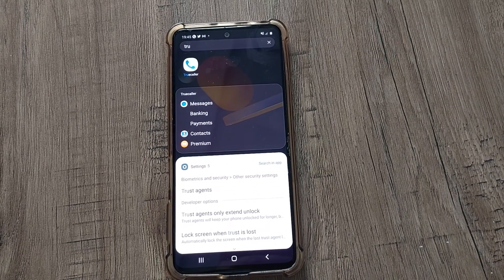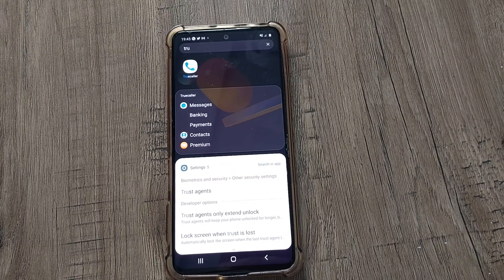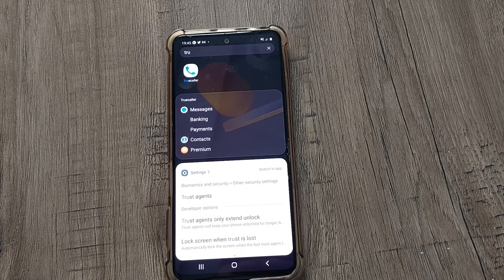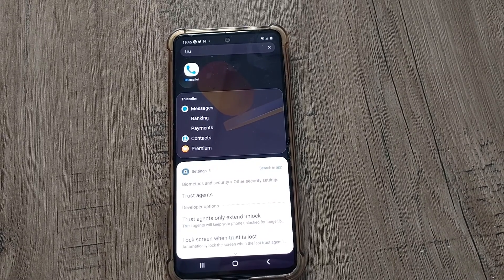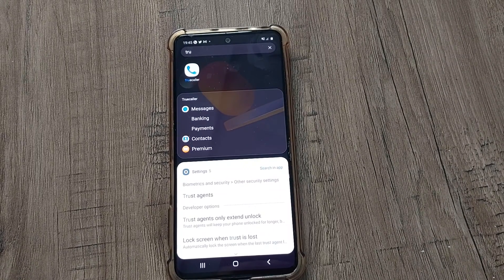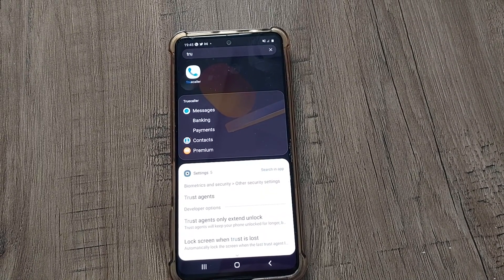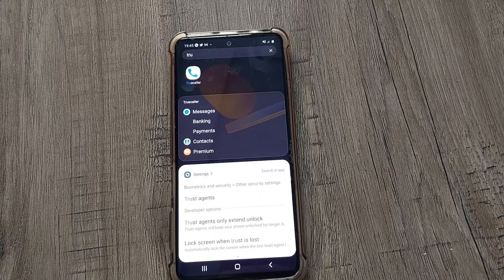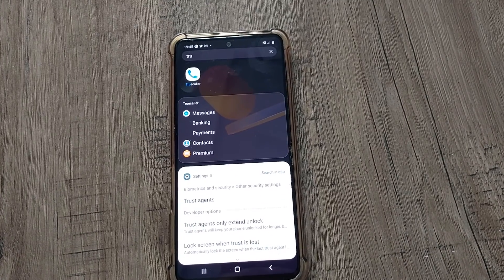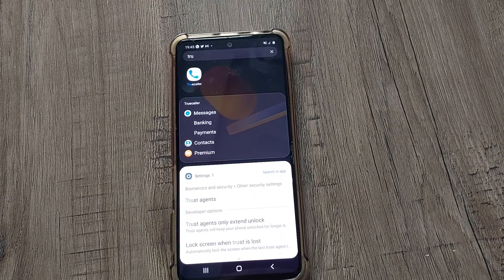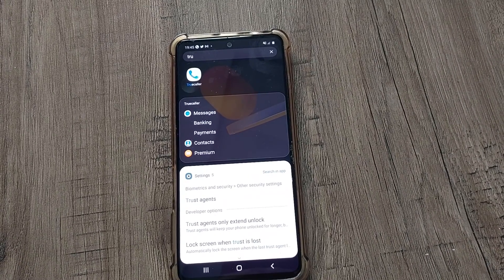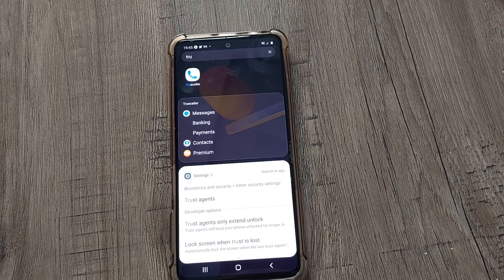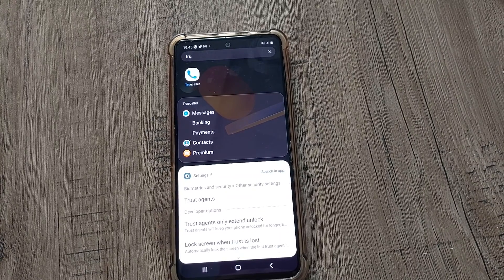Hi friends, welcome back to my channel Digital Solutions. Nowadays we all are using Truecaller, but many of you don't know one thing: if you uninstall the Truecaller app, that doesn't mean your account will be deleted.